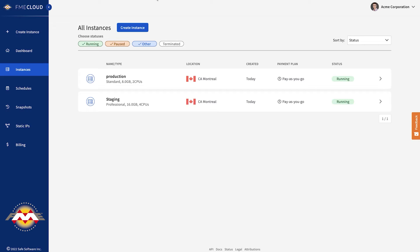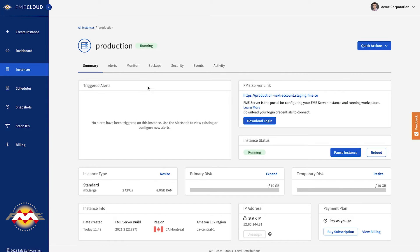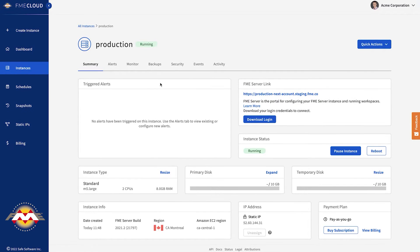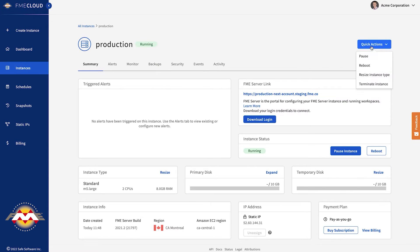Next, let's take a look at the instance show page. We've spent a considerable amount of time improving and overhauling this page because it's really the heart of the FME Cloud application, as it's where you go to manage and monitor the health and operation of your FME Server. You'll land on the summary page, which provides a high-level overview of any triggered alerts and information on where the instance is running — which region and which FME Server version. On this page you can manage your instance: resize the instance type, resize the disks, and start, stop, and terminate instances.